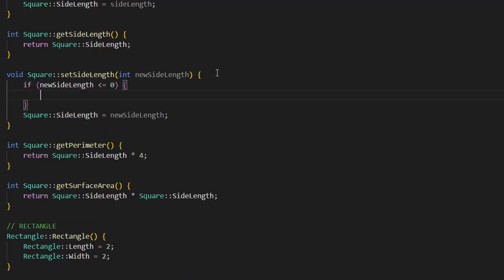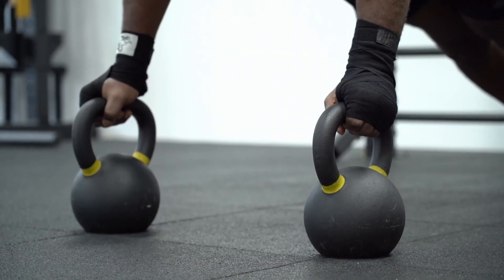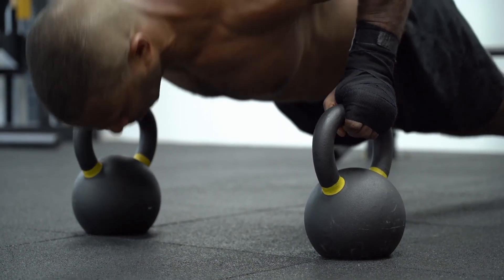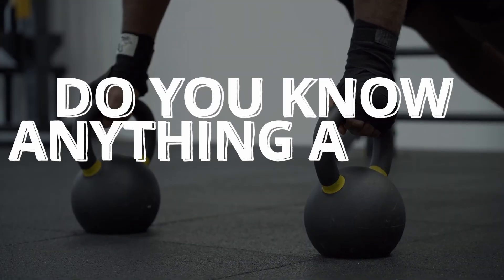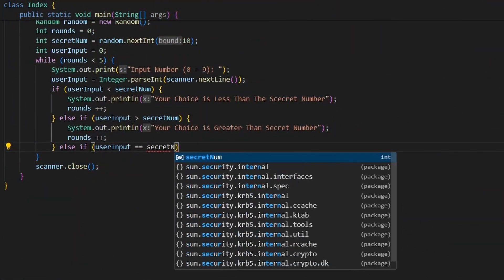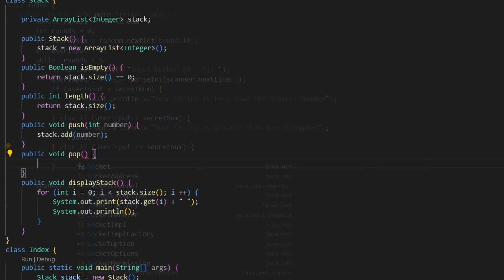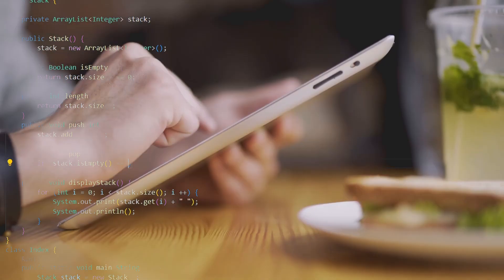You want to build this application to make people's life easier at the gym, build muscle and lose fat. Now the next question, do you know a thing about this topic? Well you're going to say as a developer I don't need to know this stuff, I'll just code.